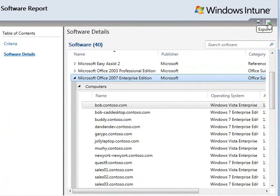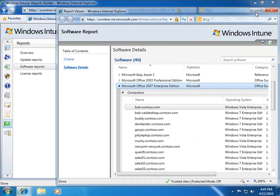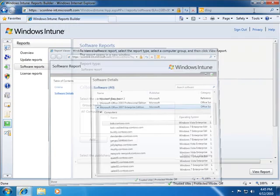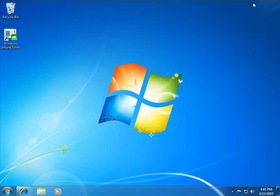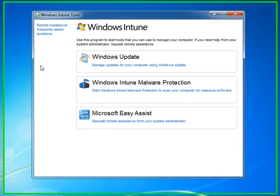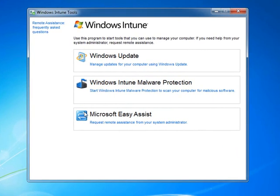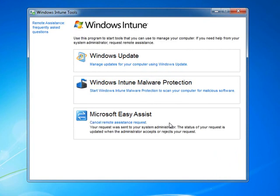Windows Intune also provides tools for the end users, such as Microsoft Easy Assist. This allows your end users to request remote assistance wherever they are. An administrator will then be alerted and can connect to the computer, securely chat with them, remote control their desktop, and send them files if required. All that's needed is an internet connection between them and Windows Intune.